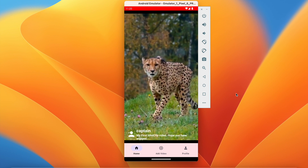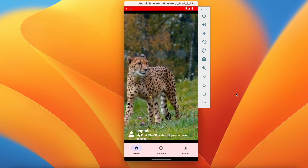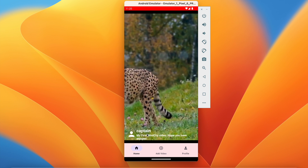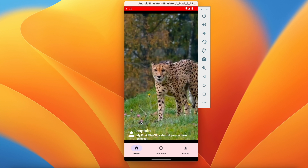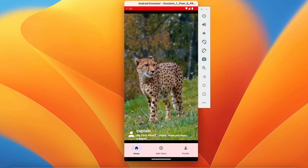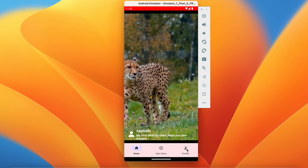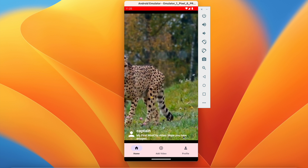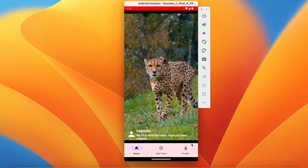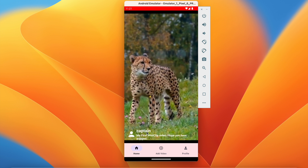Welcome back to another video of the shorts application development series in Android Studio. In the last video we successfully added the username, caption, and user profile in all the videos so we can see user details. In this video we are going to design our profile activity so that when we click on profile we can update it, and when we click on a username we go to that user's profile screen.